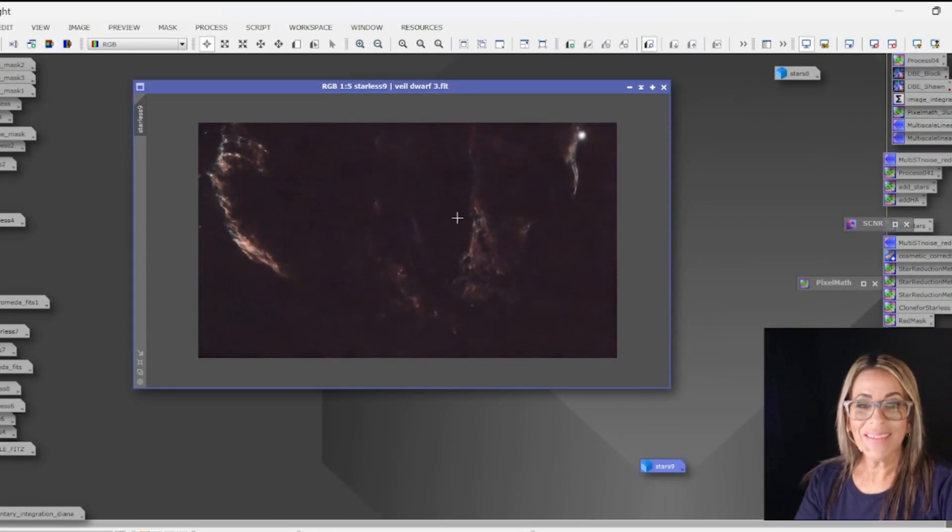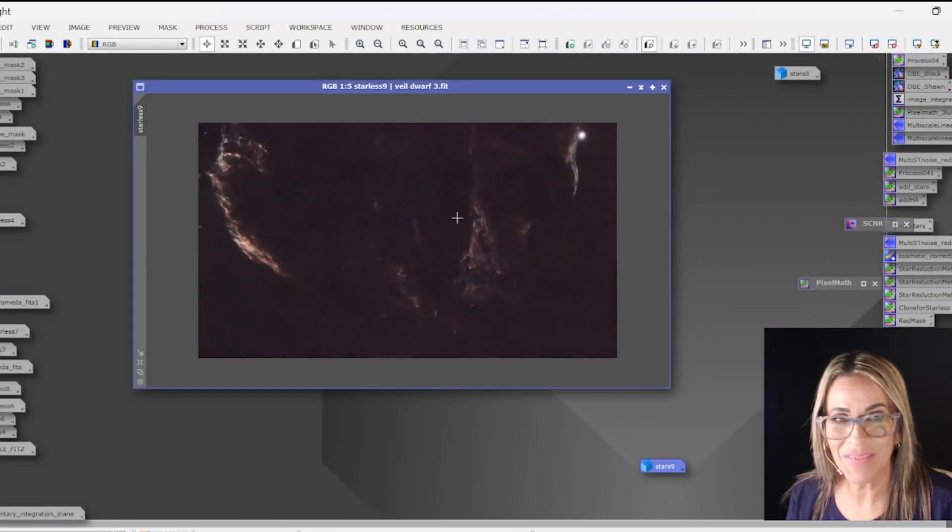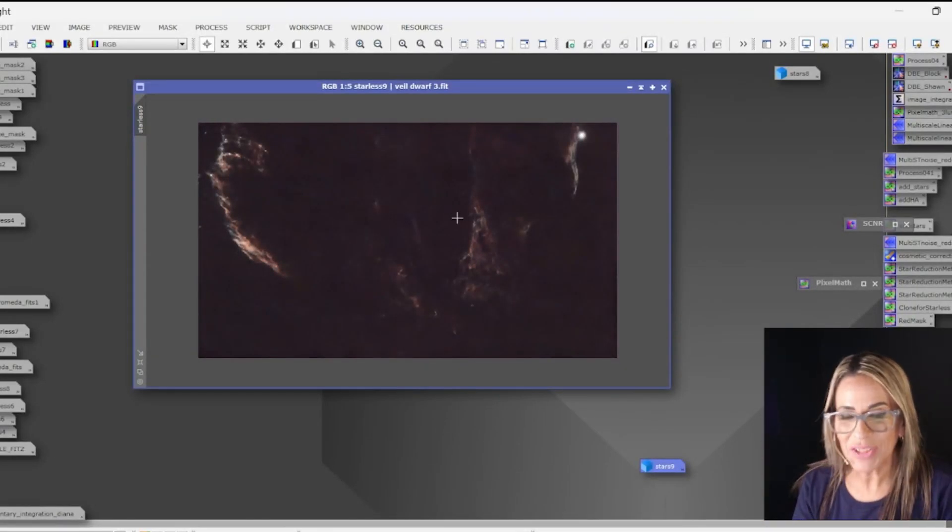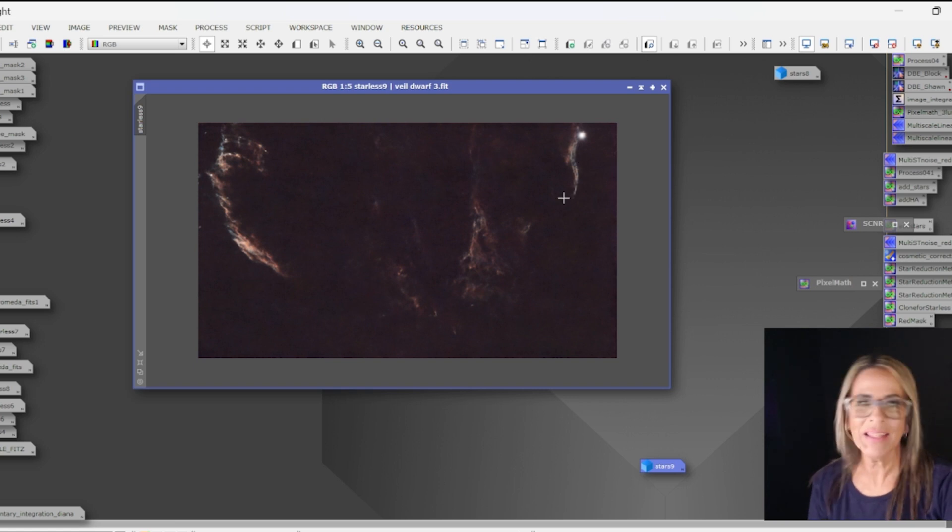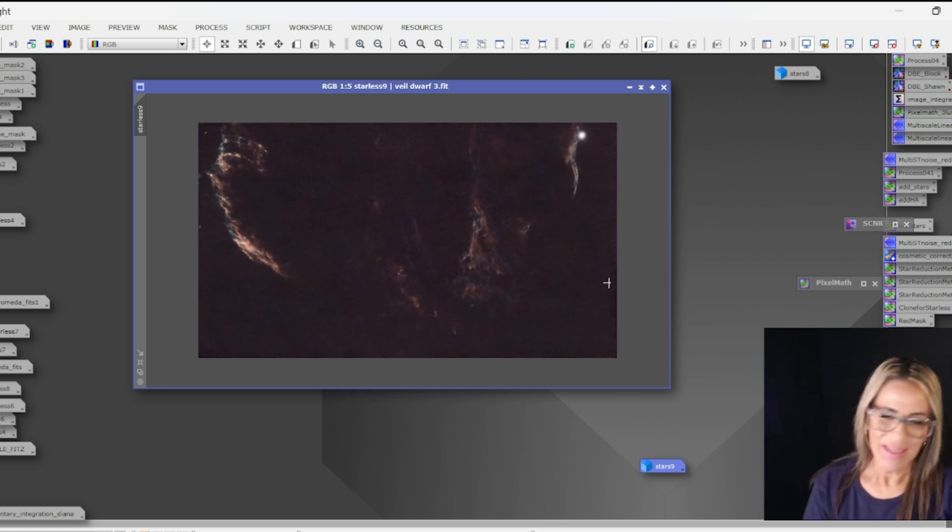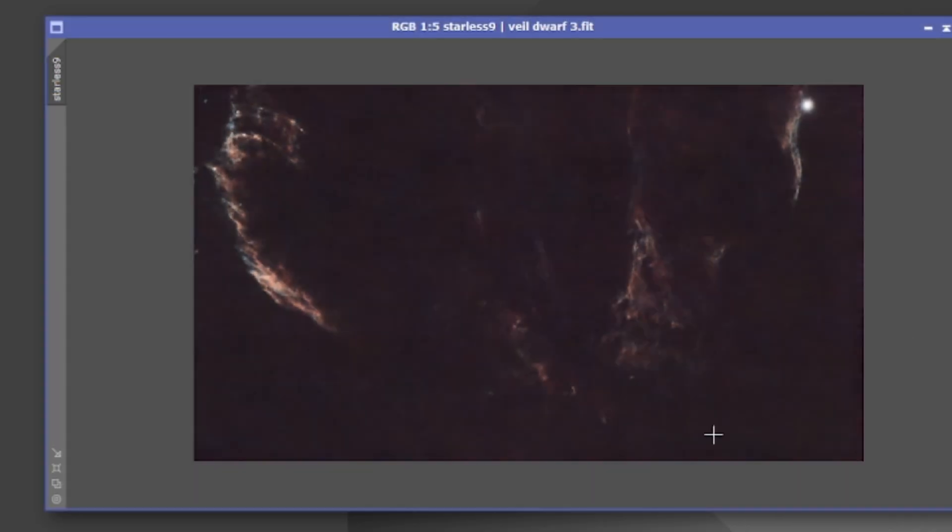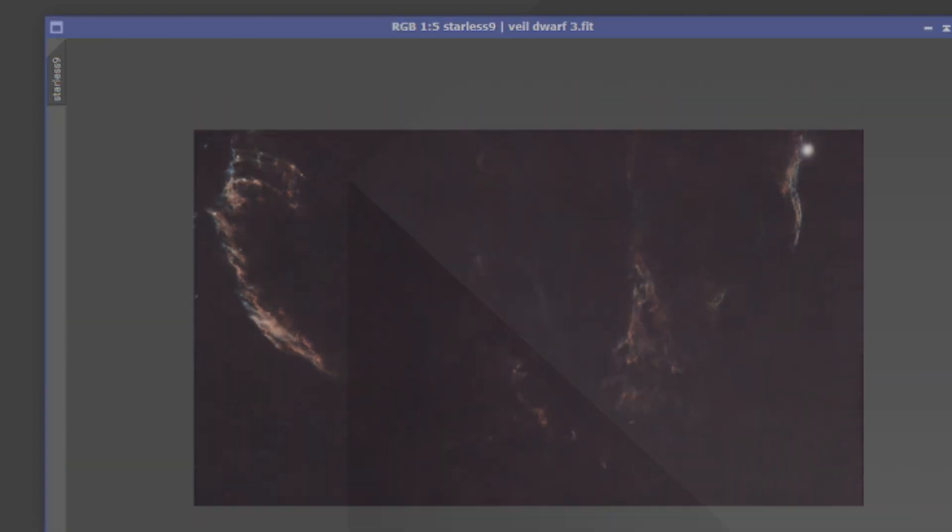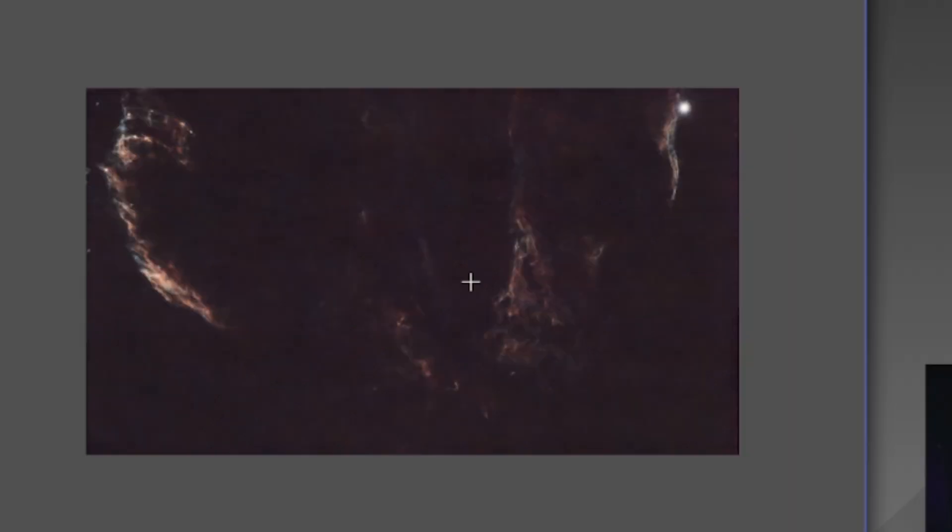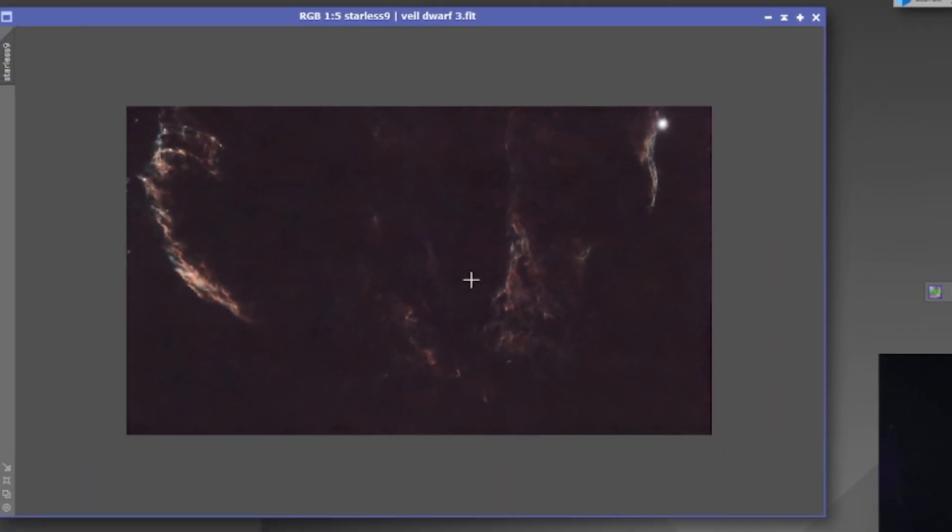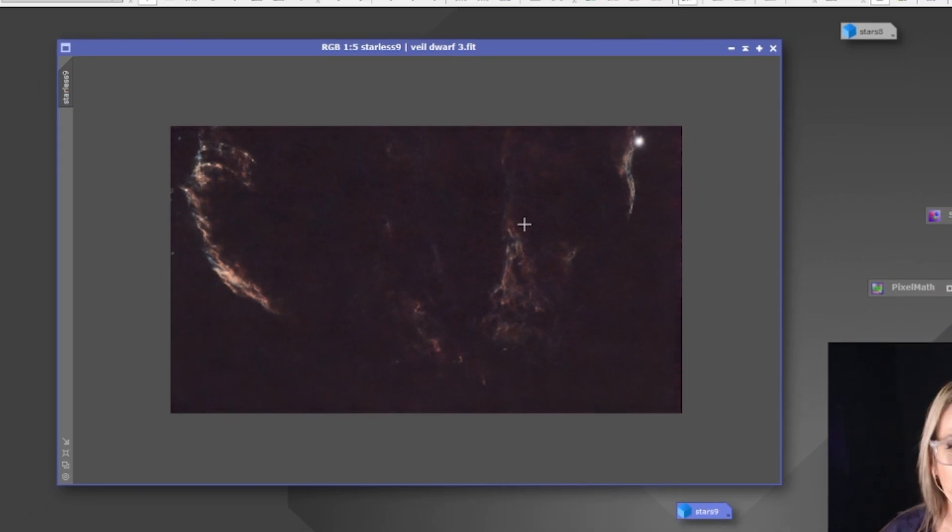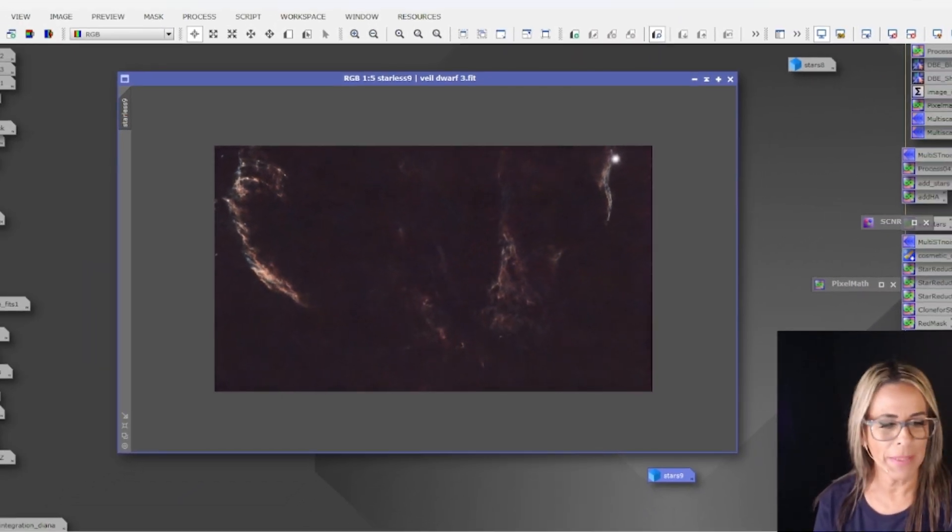Okay very good and last but not least the Veil Nebula, that region that has the several nebulas, the Witch's Broom. There's all kind of targets here but anyways this one I just want to show you the final result. This is an area that is kind of difficult to photograph, has a lot of hydrogen alpha, the reddish colors, and that's kind of like what happened here.